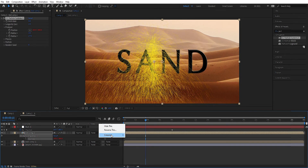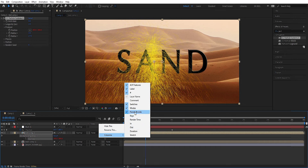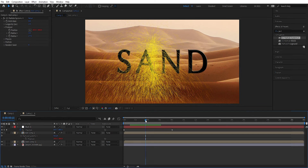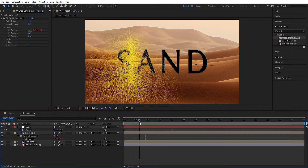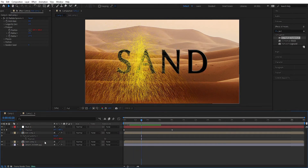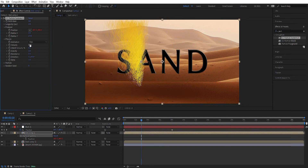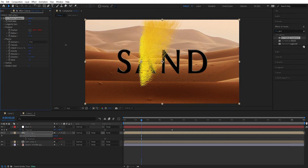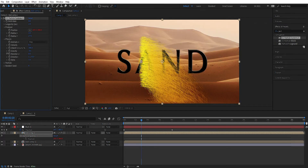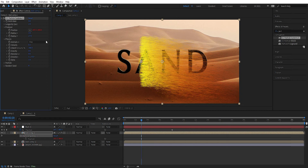If you can't see the pickwhip, you can right click, go to Columns, and make sure Parent and Link is activated. Now we can see if the effect follows the null object — and that seems to work fine. Now we're going to go in and make some more adjustments. We go into the Physics section.